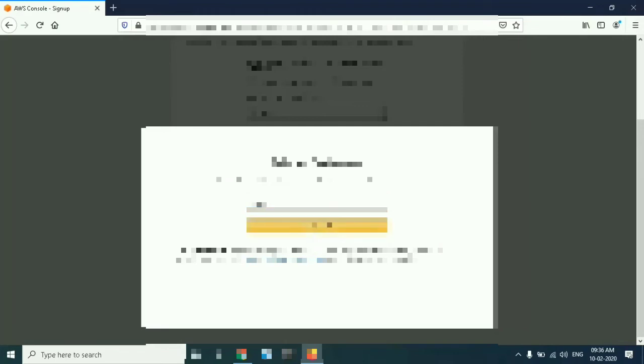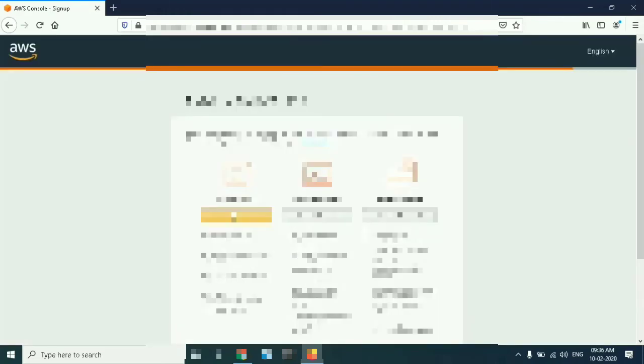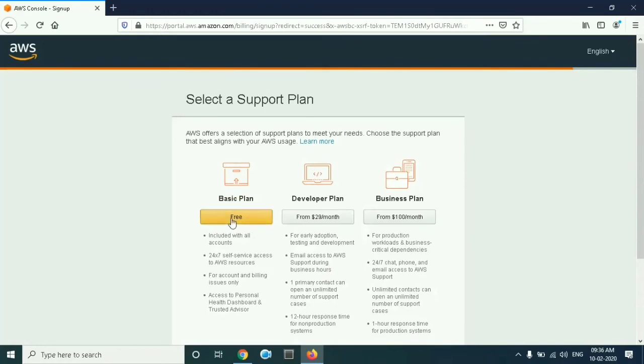Verify code and continue. Select a support plan, so go for the free one.